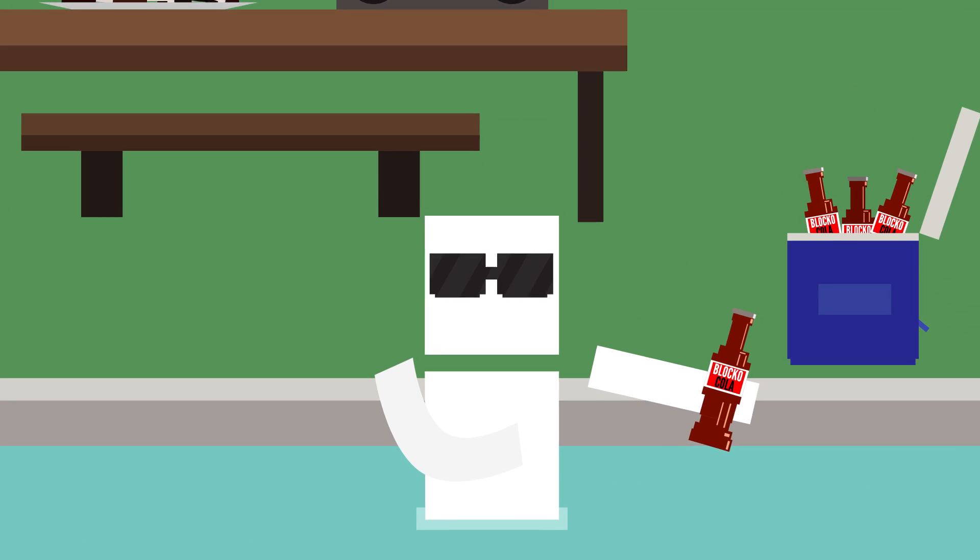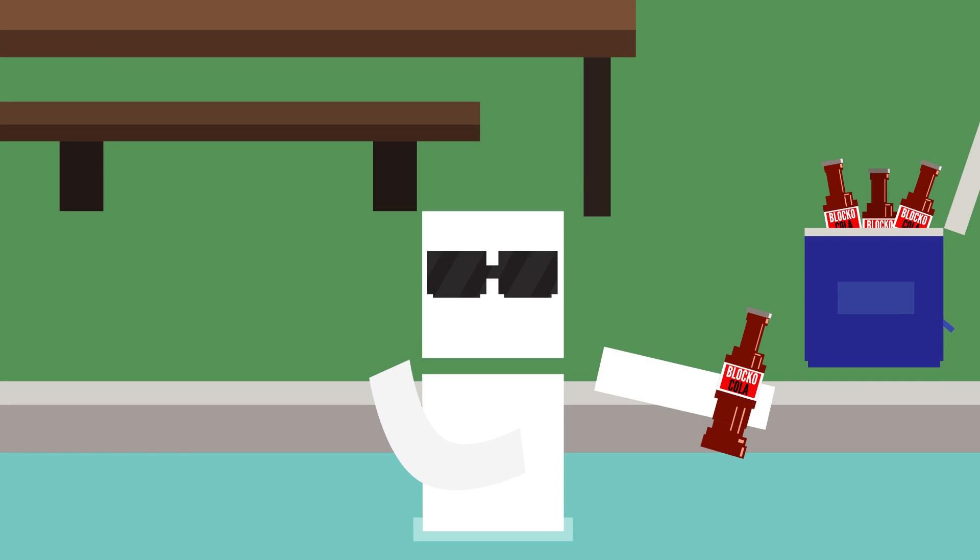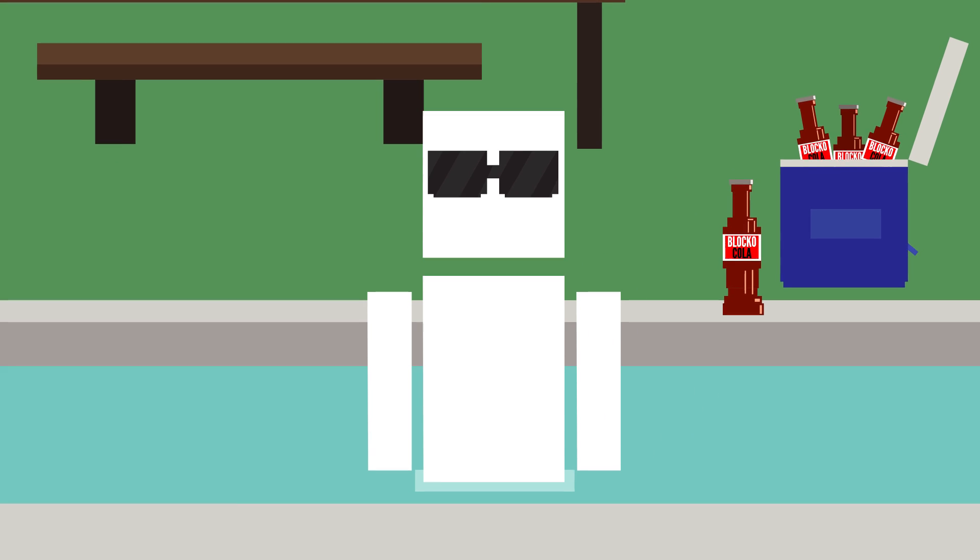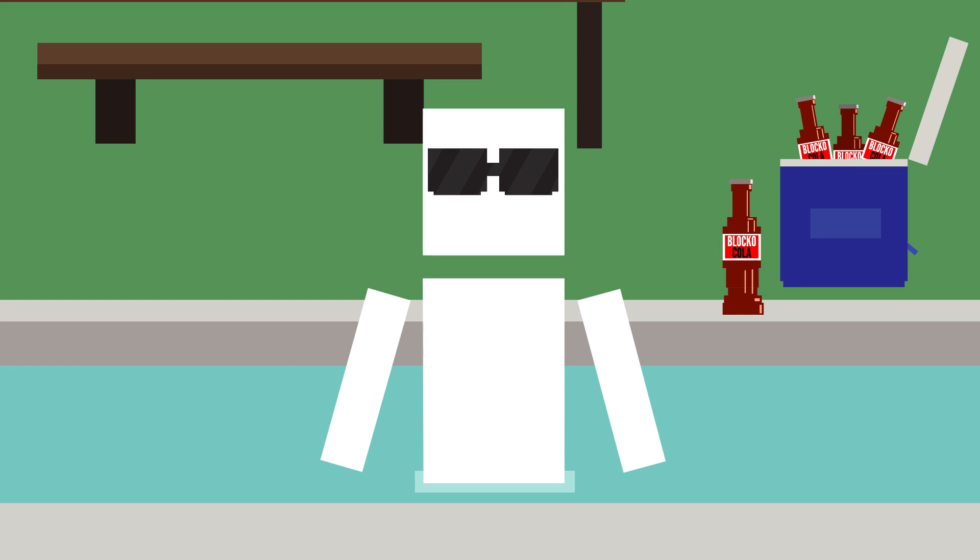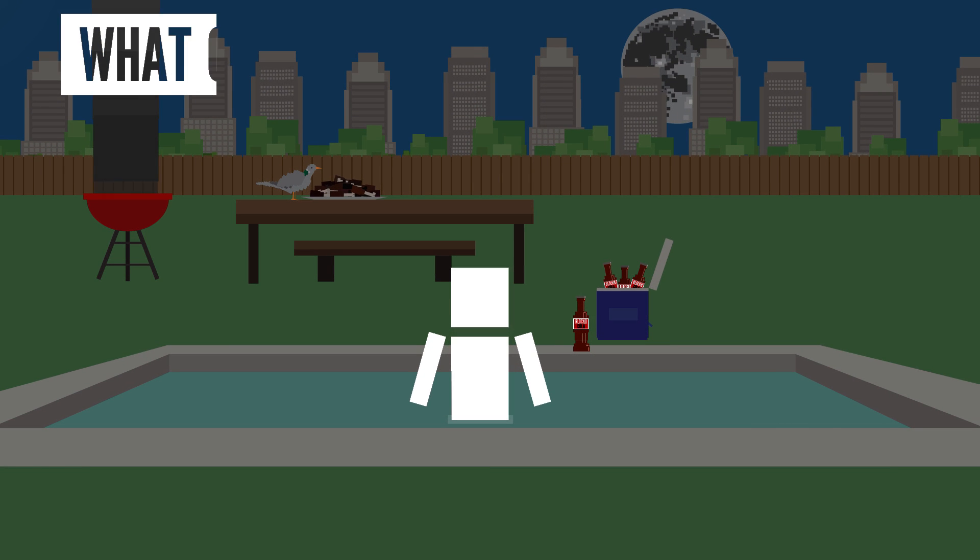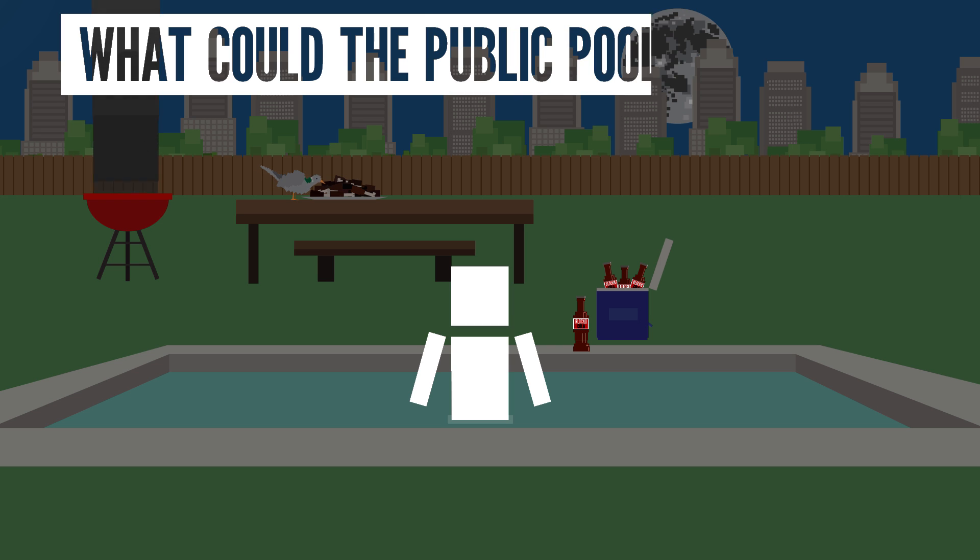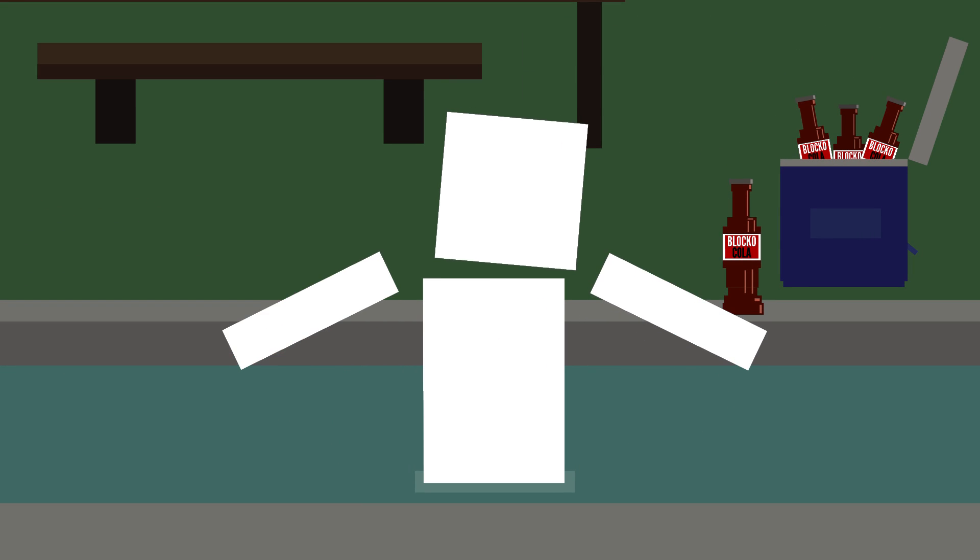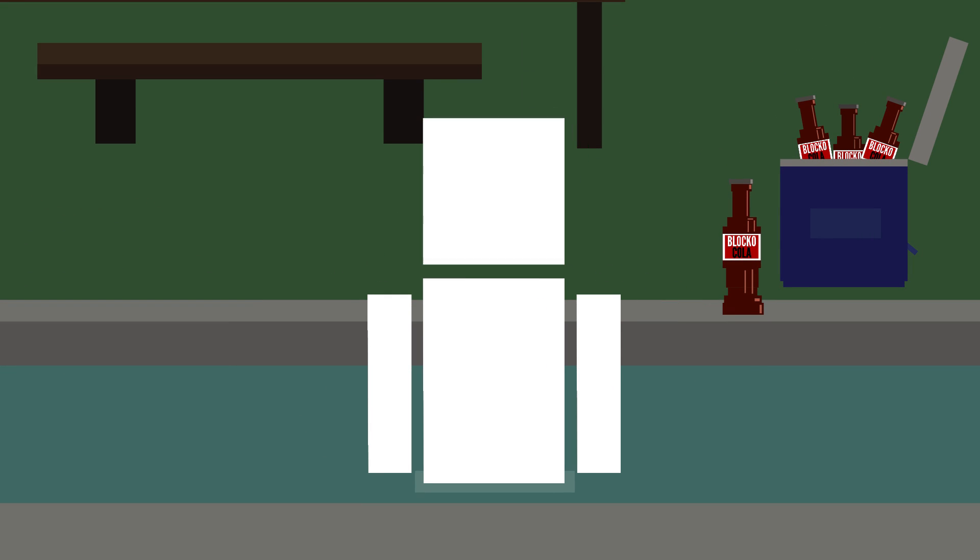Now I love a good pool party as much as the next block, but we all have to get out sometime. But what if you don't? What could the public pool do to you? And obviously, friends, please don't try this out yourself.